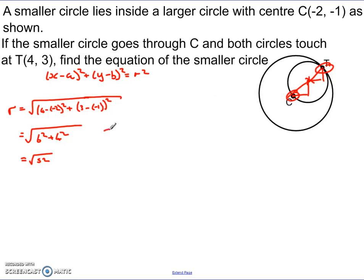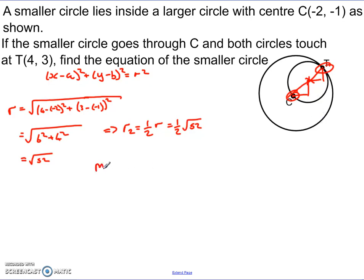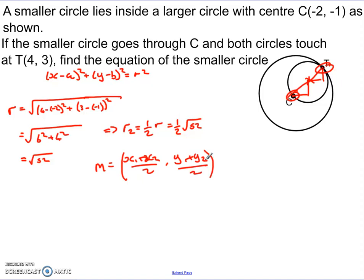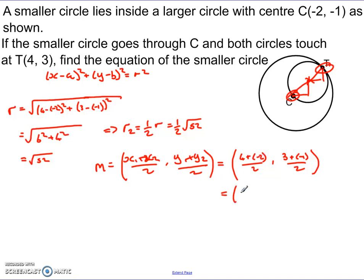The radius of the smaller circle, r2, equals one half times the square root of 52. Now I need the midpoint of c and T. The midpoint m equals (x1 plus x2) over 2, and (y1 plus y2) over 2. So: (4 plus negative 2) over 2 gives 2 over 2, which is 1; and (3 plus negative 1) over 2 gives 2 over 2, which is also 1. So the centre of the smaller circle is at (1, 1).